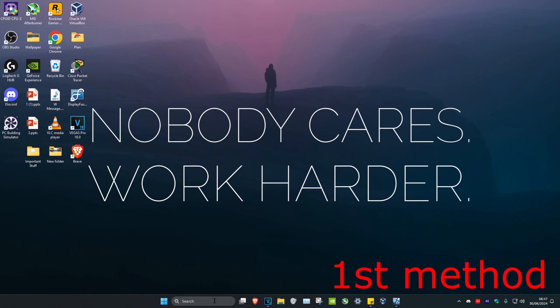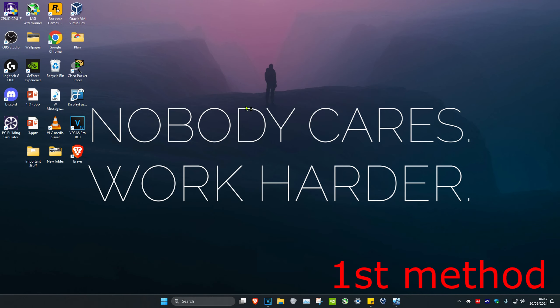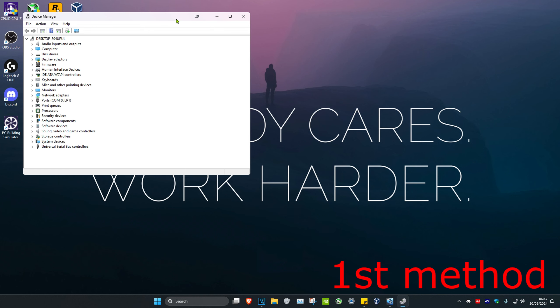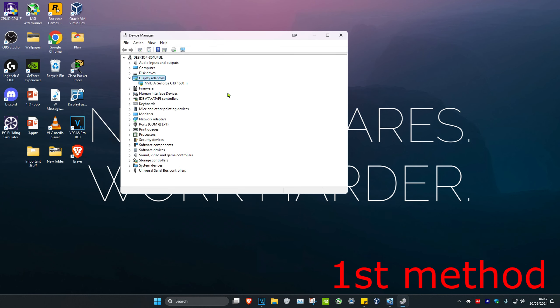For the first step, head over to search and type in Device Manager, then click on it. Once you're on this, expand Display Adapters and make sure you can see your graphics card. If you don't see it, it means it might not be working or it's not plugged in properly — you want to make sure you can at least see your graphics card.